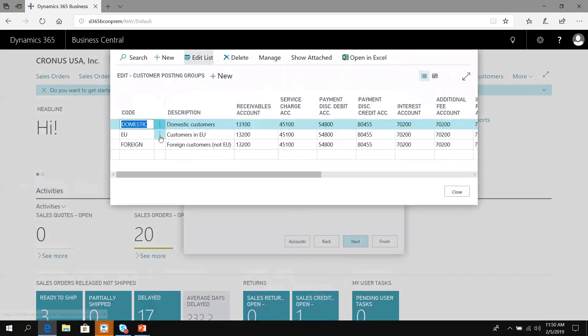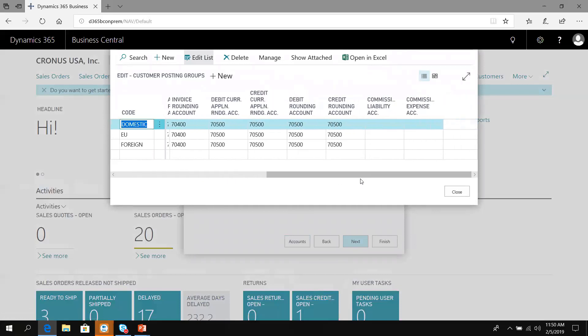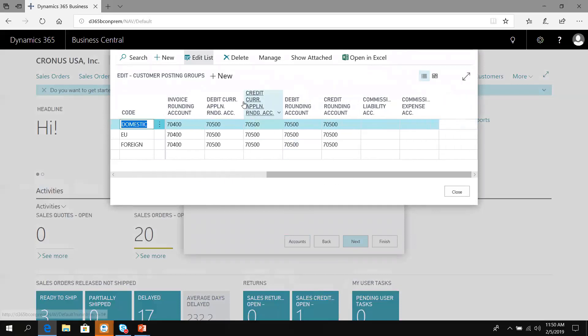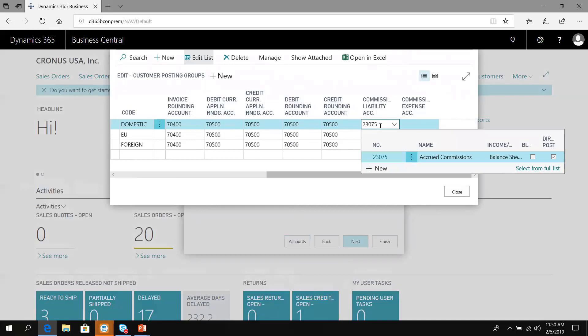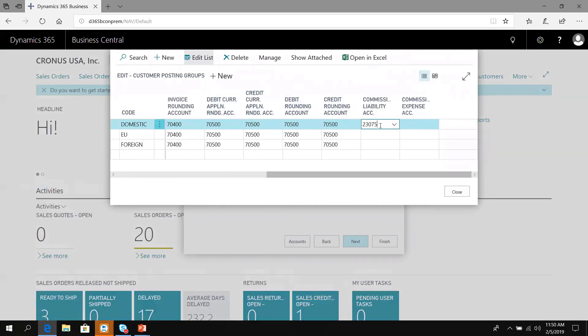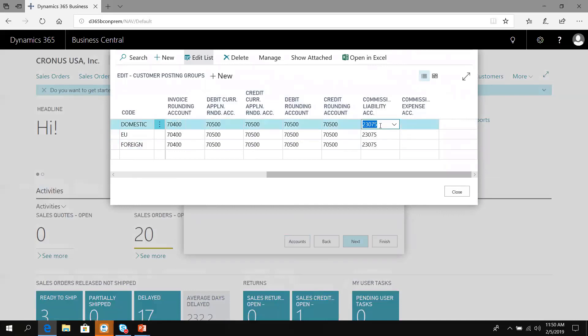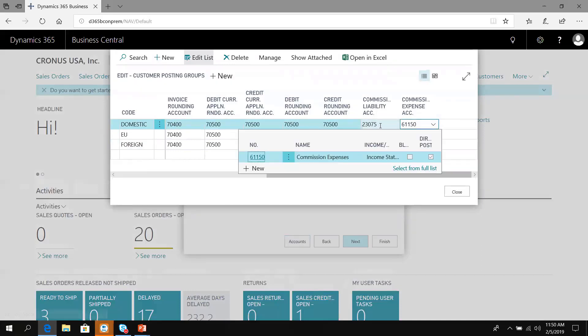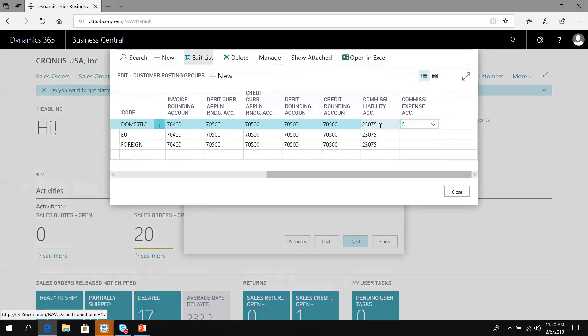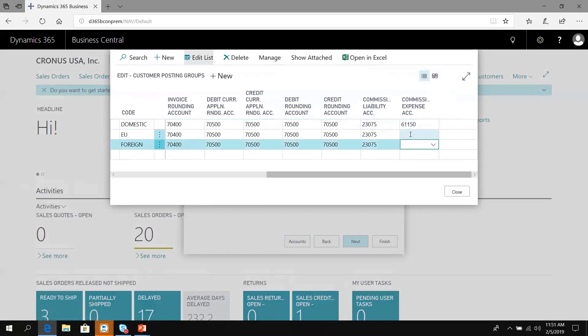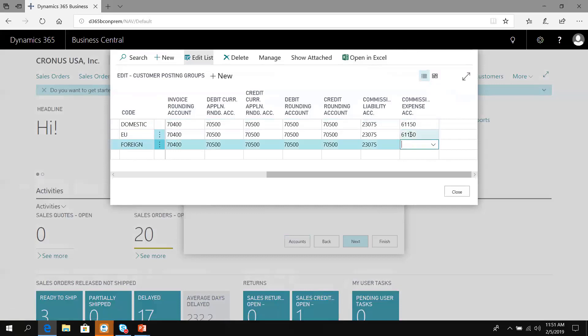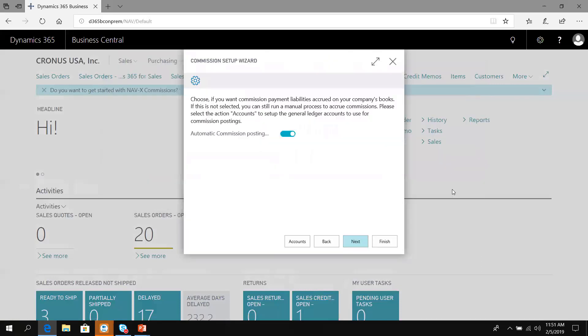Notice the account button is now illuminated. Let's go in and choose the two new accounts that have been added to the customer posting group. We have a commission liability account. I've created account 23075 as an accrued commission liability. I'll copy that down to the two lines below. The commission expense account I've added is 61150. We're going to copy that down to the other customer posting groups.